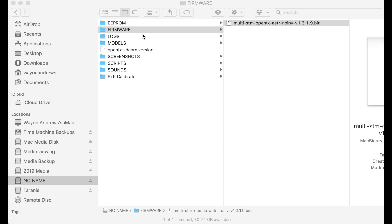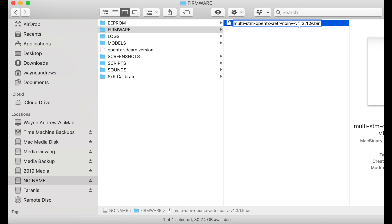I went and put that in the firmware directory and then it didn't show up, and this is probably down to the length of the file name. I do notice — and I'll come to this when I cover how to do sound samples — that it doesn't seem to like very long file names. So I'm going to change this and call it 'multi131.9' and see if that works.